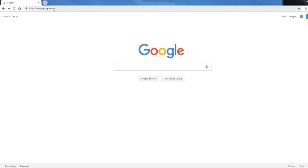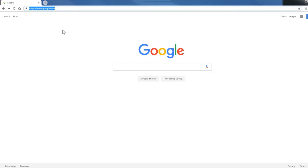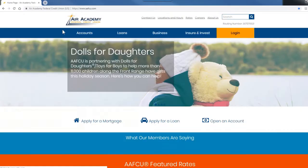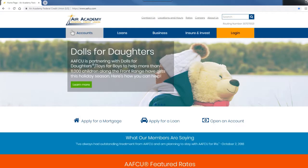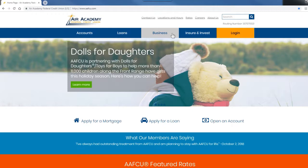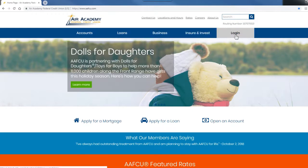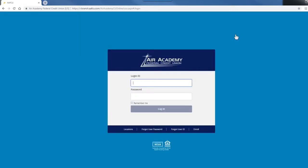Using your preferred internet browser, start your online banking enrollment by visiting aafcu.com. On the right-hand side of the screen, click on the Login button. Click on the Enroll link.